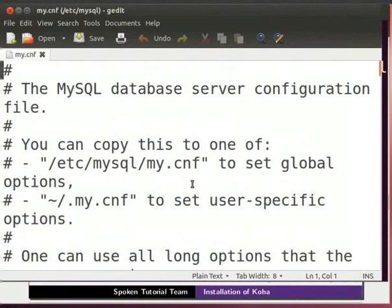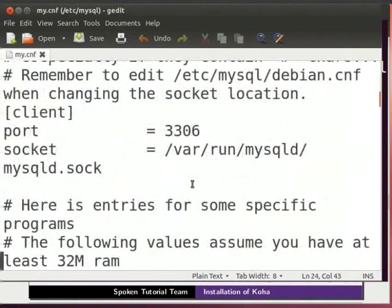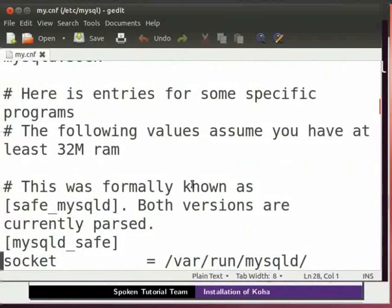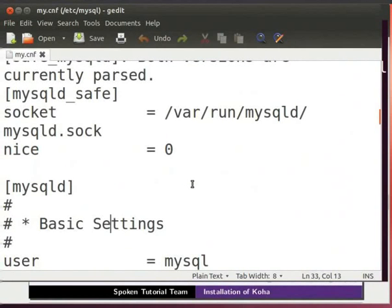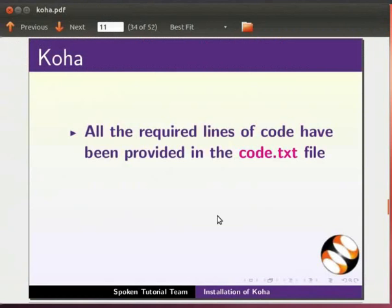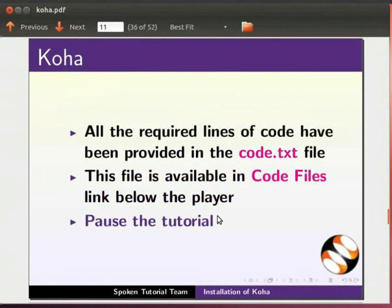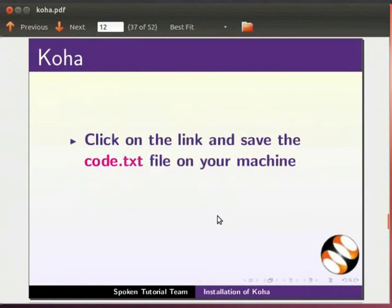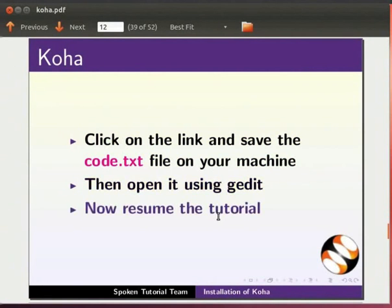It will open my.cnf file. Scroll down till you see Basic Settings section. Under the Basic Settings section, we have to add some lines of code. For convenience, all the required lines of code have been provided in the code.txt file. This file is available in Code Files link below the player. Pause the tutorial. Click on the link and save the code.txt file on your machine. Then open it using gedit. Now resume the tutorial.